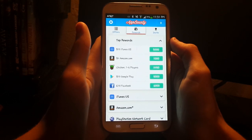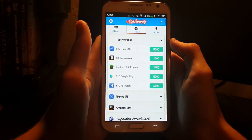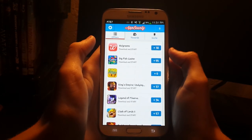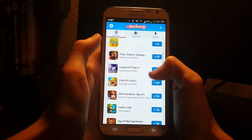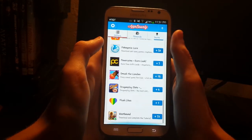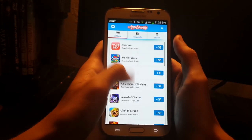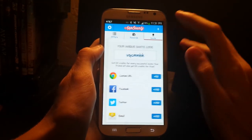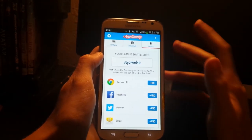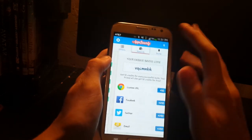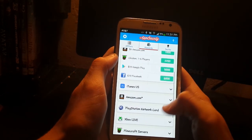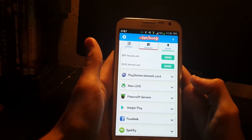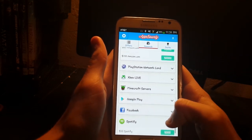The rewards are pretty good — $5,000 coins for a $10 iTunes gift card, and each of the apps gives you about 50 to 100 coins, so there's actually not that many. Go ahead and do all of these and then start inviting people to really rack up your points. They have Amazon, PlayStation, Xbox, Minecraft servers, Facebook, and Spotify.